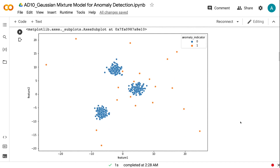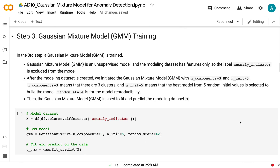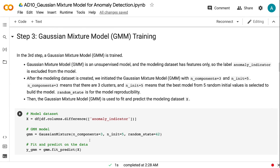In the third step, a Gaussian mixture model is trained. Gaussian mixture model is an unsupervised model, and the modeling dataset has features only, so the label anomaly indicator is excluded from the model. After the modeling dataset is created, we initiated the Gaussian mixture model with n_components equals 3 and n_init equals 5. n_components equals 3 means there are 3 clusters, and n_init equals 5 means the best model from 5 random initial values is selected. Random state is for model reproducibility. Then the Gaussian mixture model is used to fit and predict the modeling dataset X.